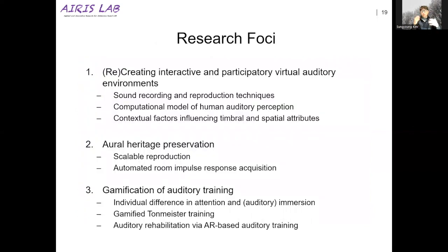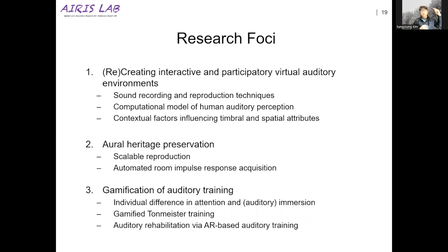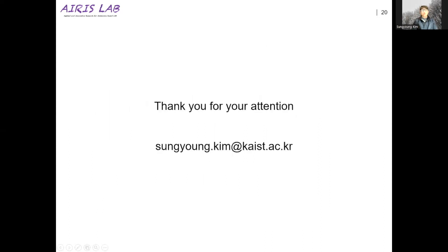To review our research focuses: there are three things. First is virtual auditory environment — creating interactive, remote acoustic environments and developing how to capture and deliver those virtual environments. Second, stemming from the first, is how to acoustically preserve important buildings for the future. Third is auditory training. That's it — if you have any questions, please let me know at any time. Thank you so much.